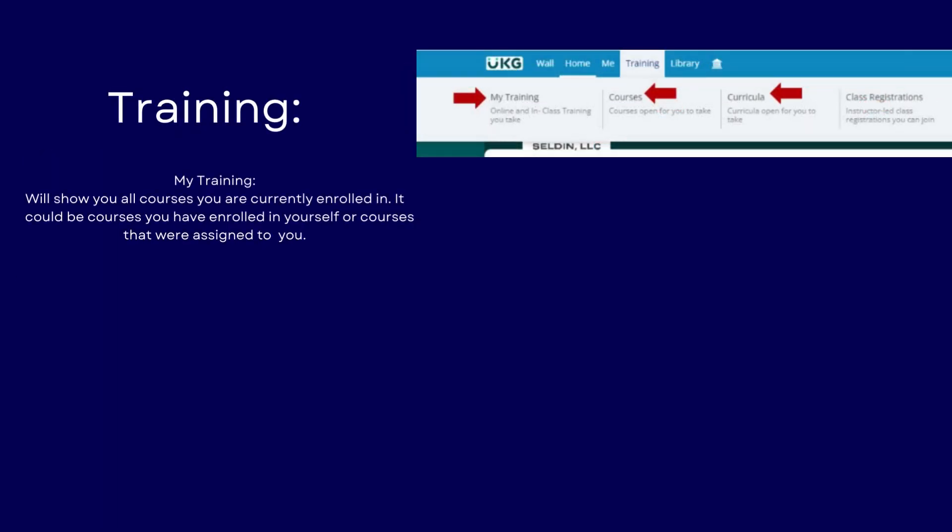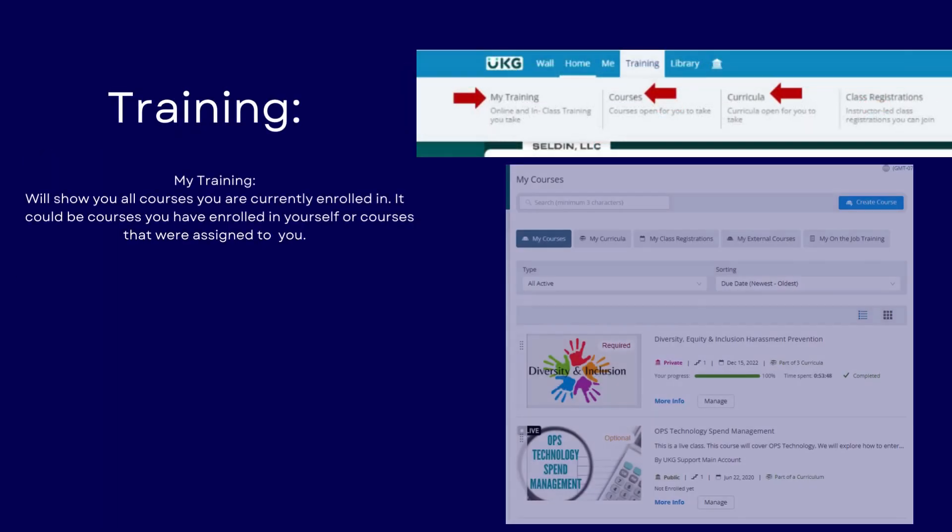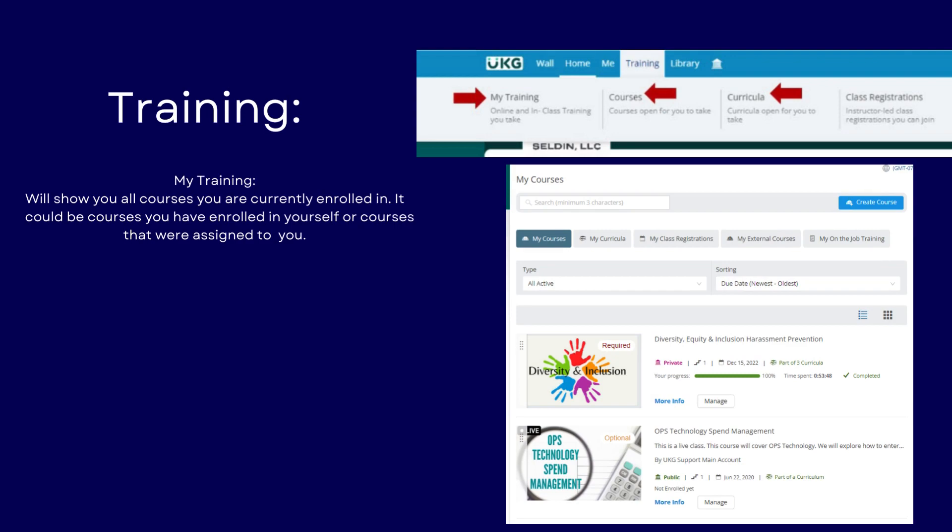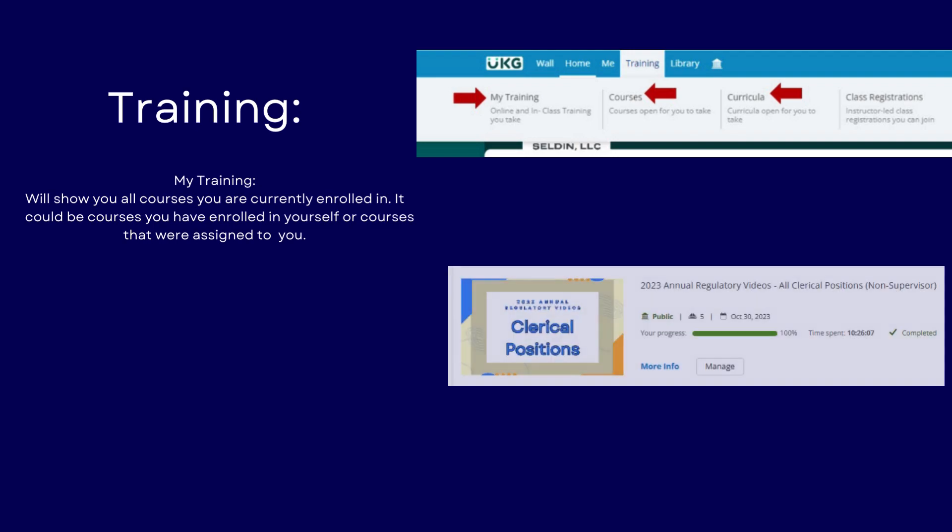In the Training tab, clicking on My Training will show you all of the courses that you are currently enrolled in. You will see courses that you've chosen to take and courses that were assigned to you.